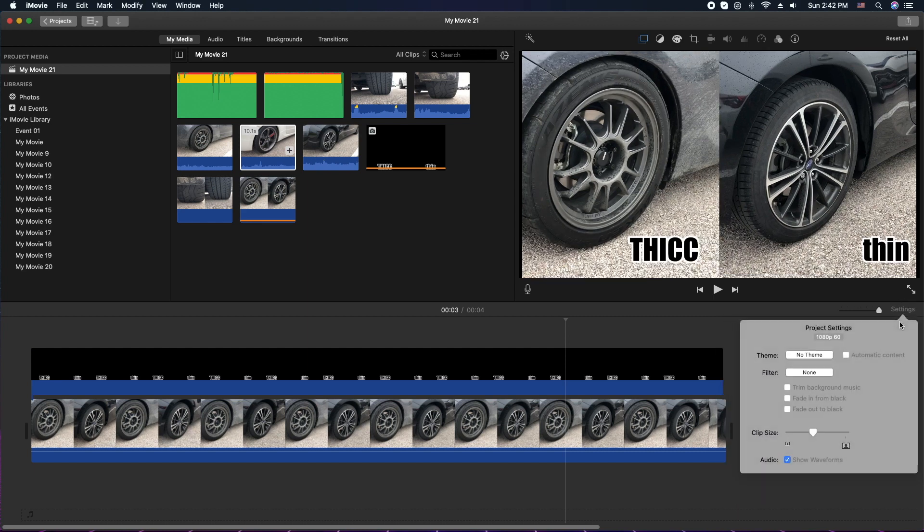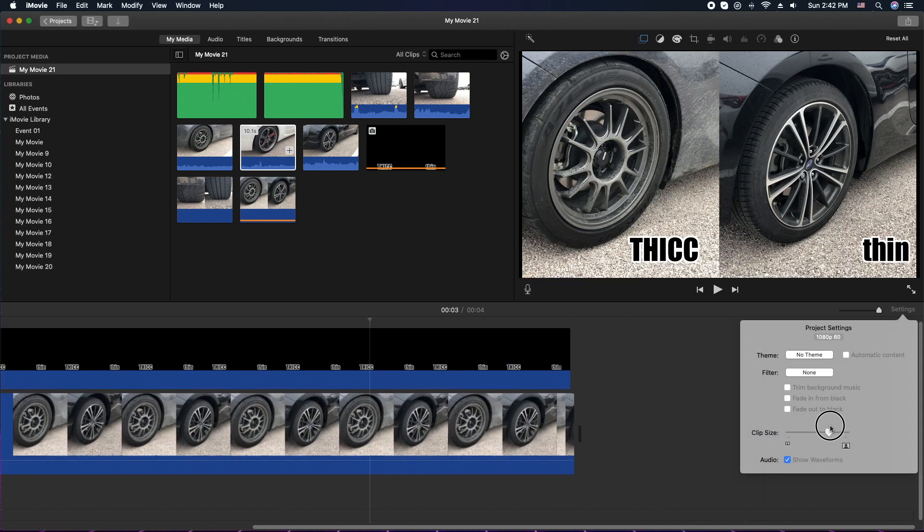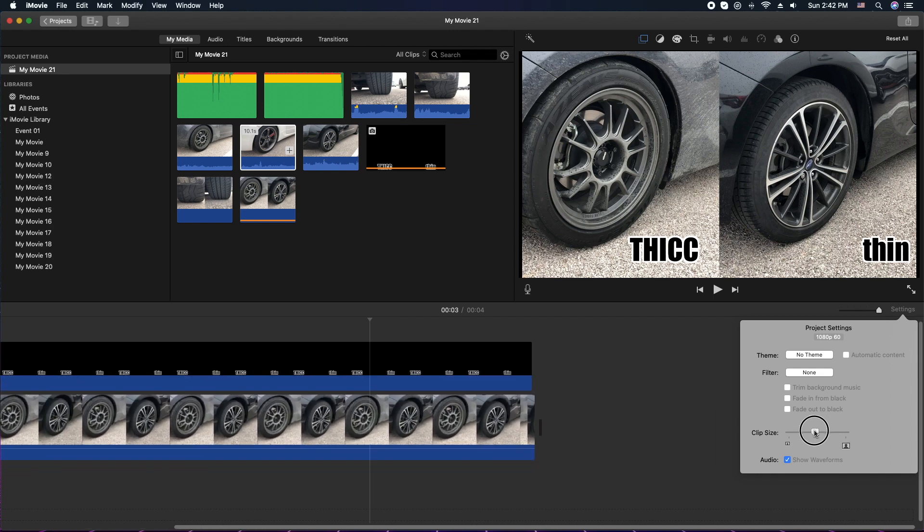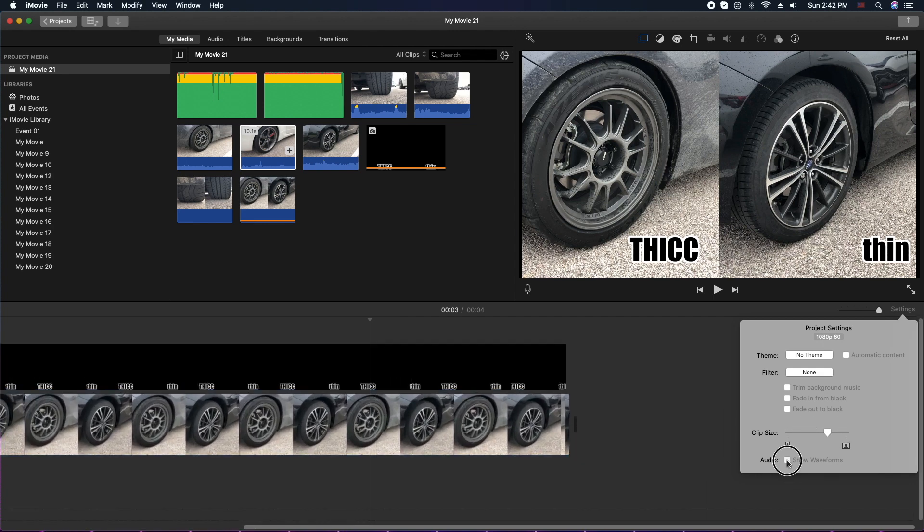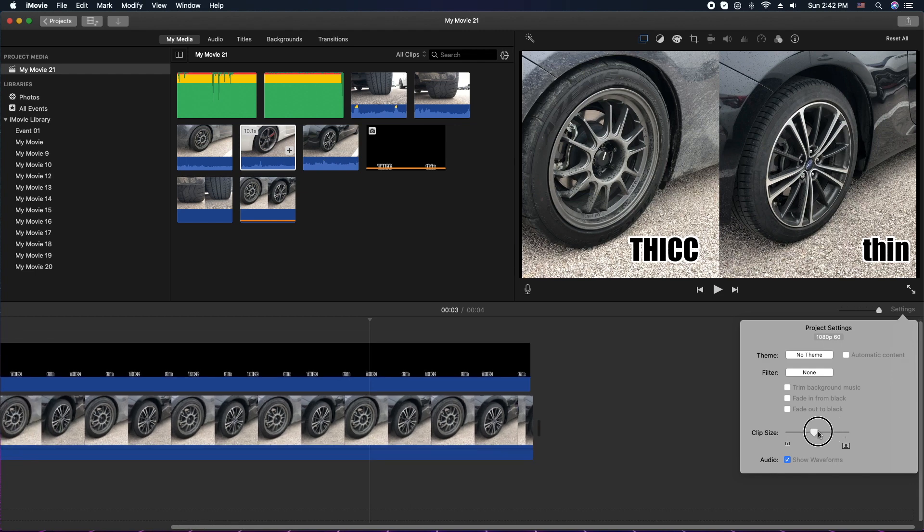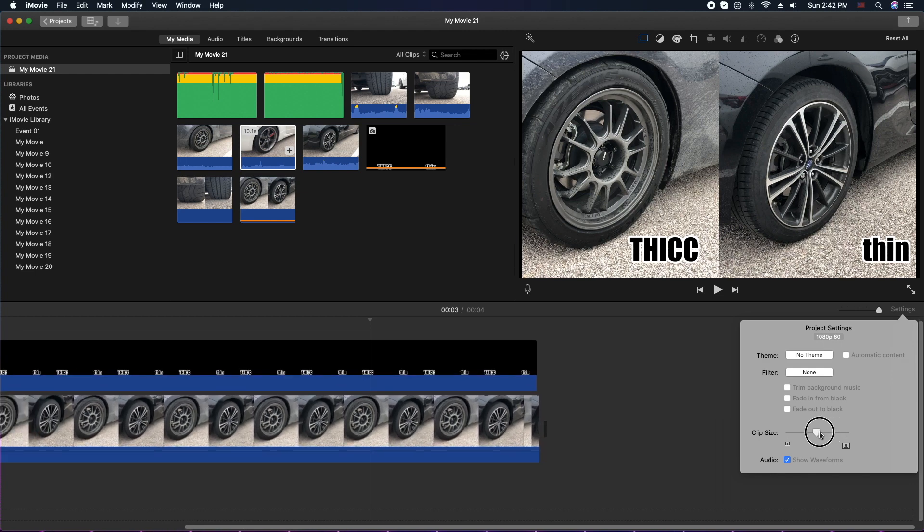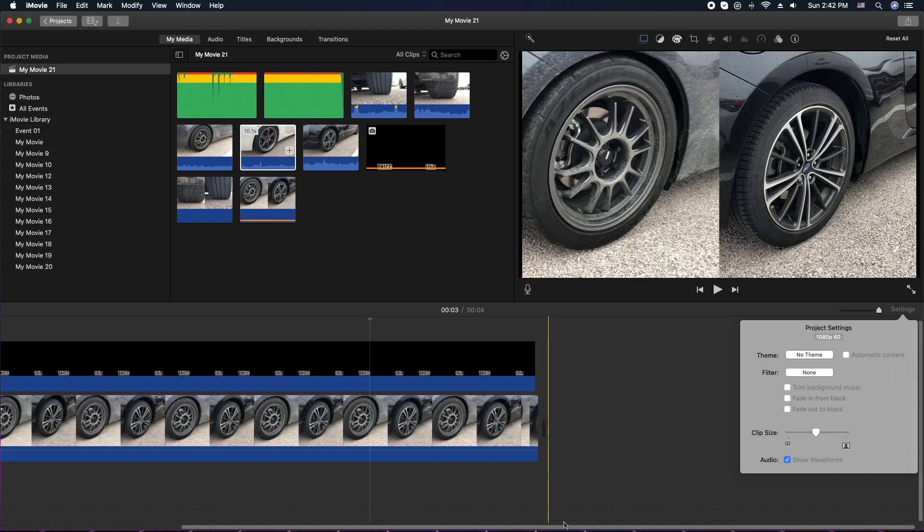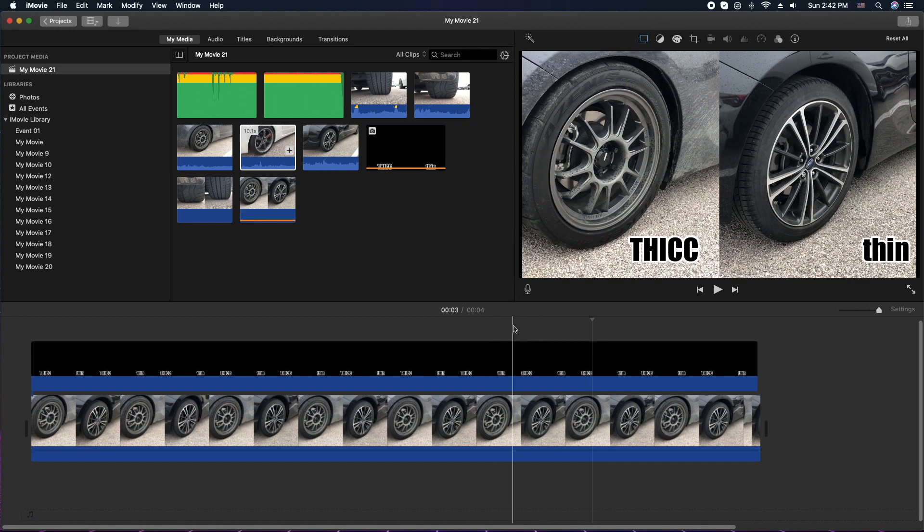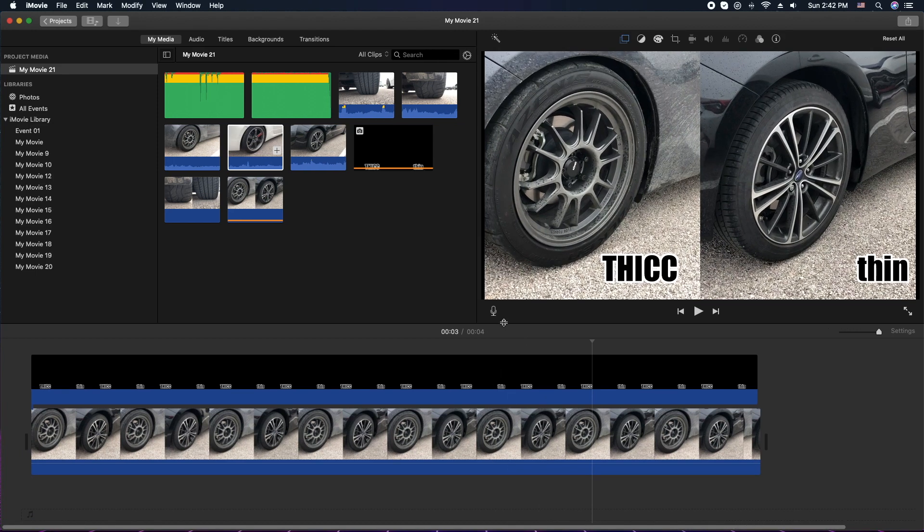You can control the size of the clips themselves here, and again you can show the waveform or not show the waveform. And that is how you customize the look and feel of your iMovie window. Alrighty, that's it.